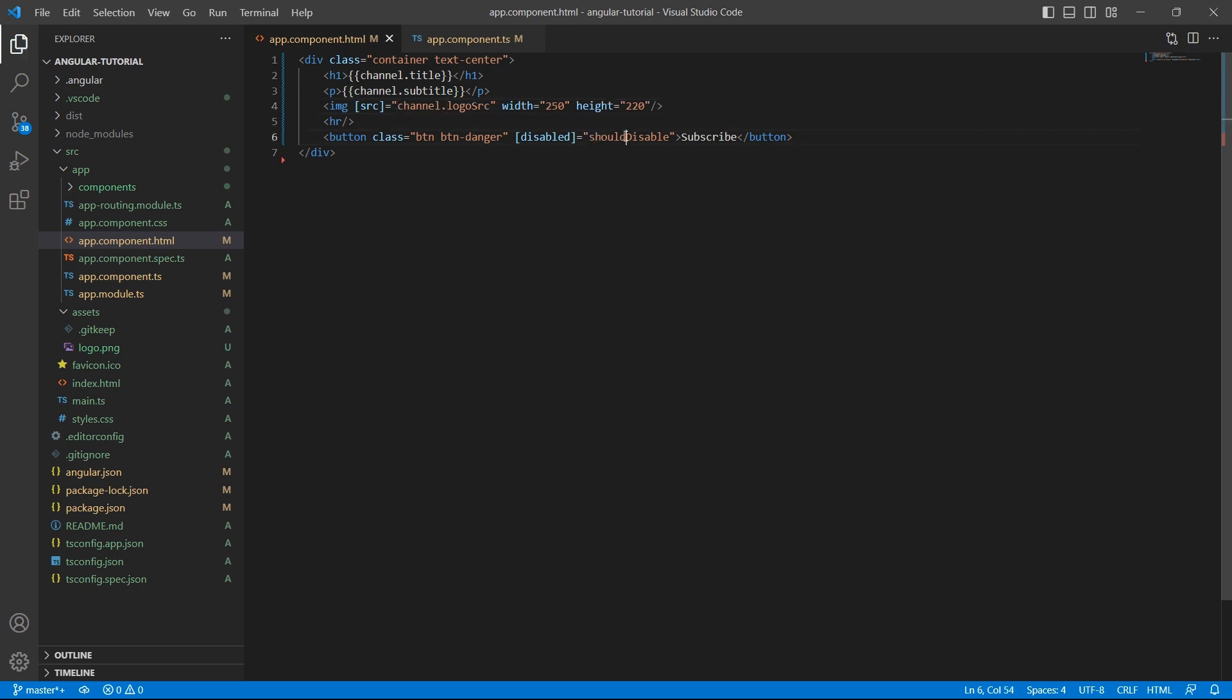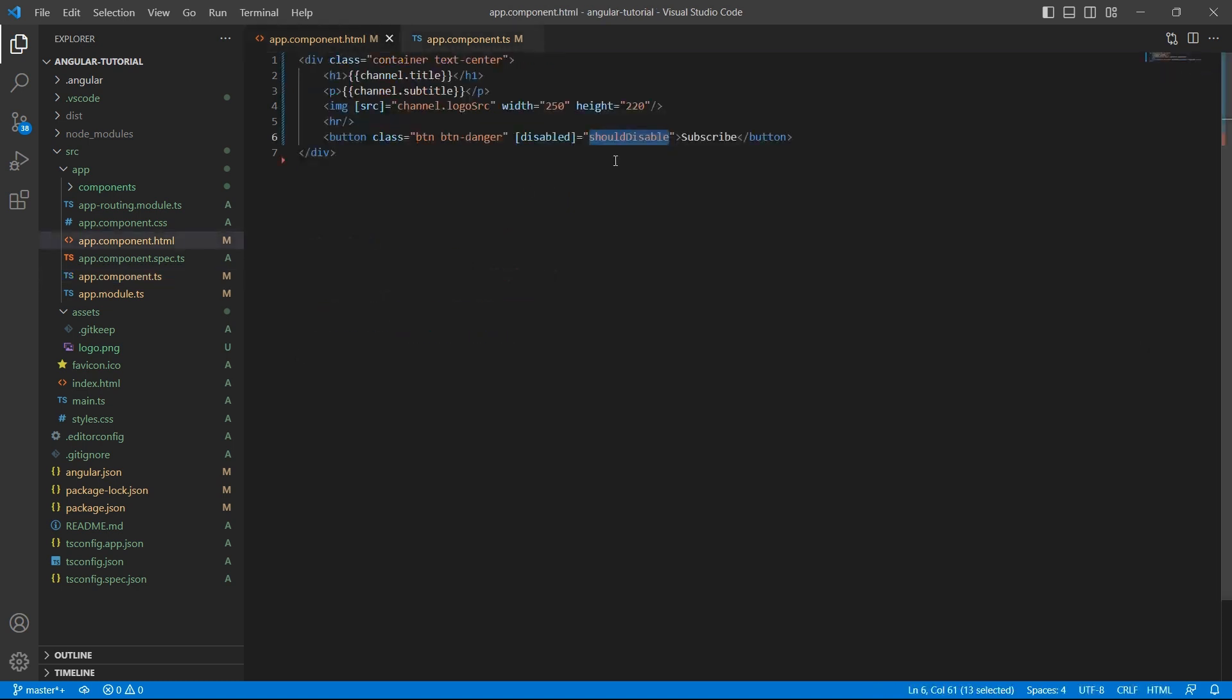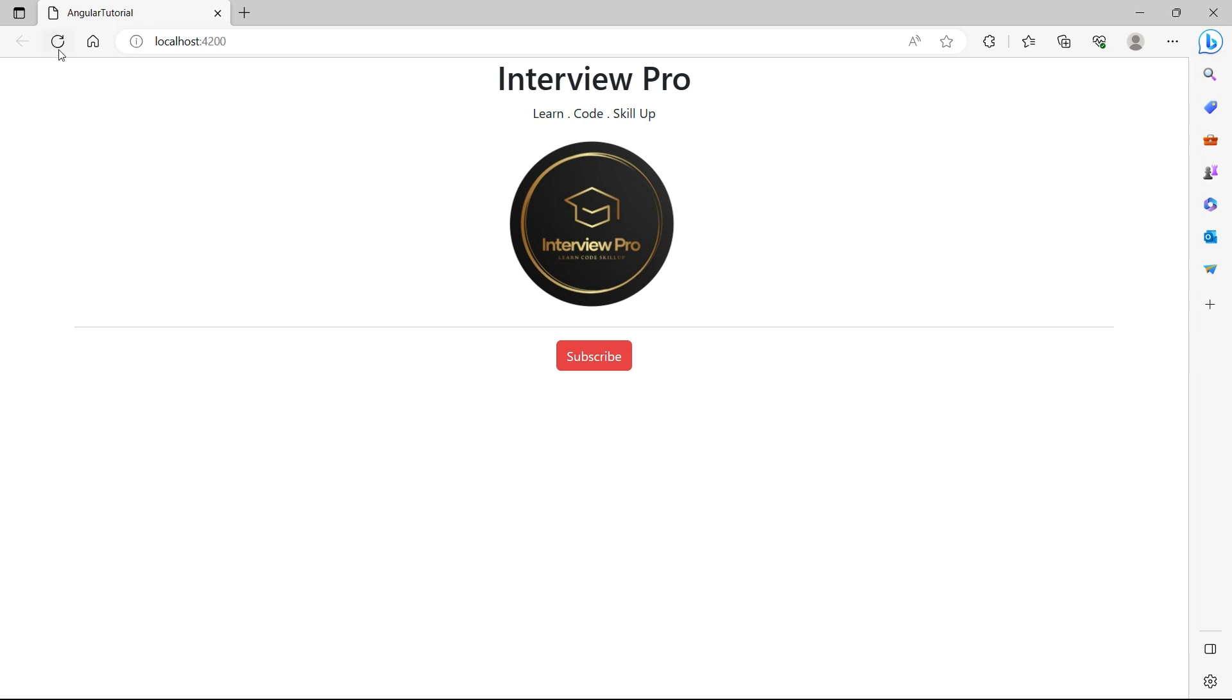ShouldDisable is still a variable outside this object. So, there won't be any change to this. Let's save them and go back to the UI. We still see the same UI.